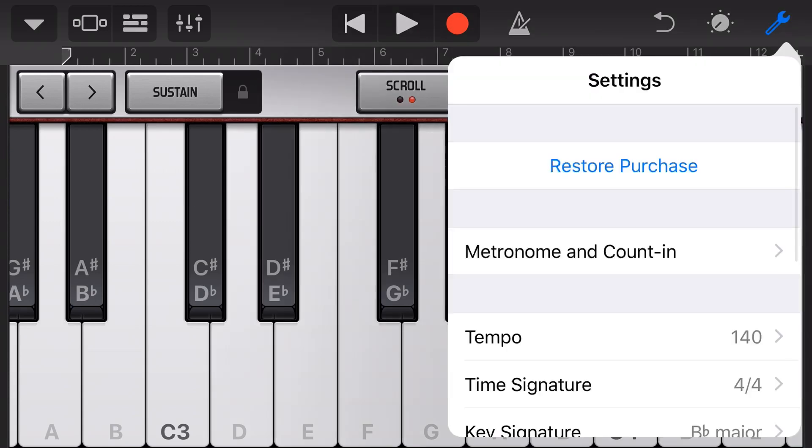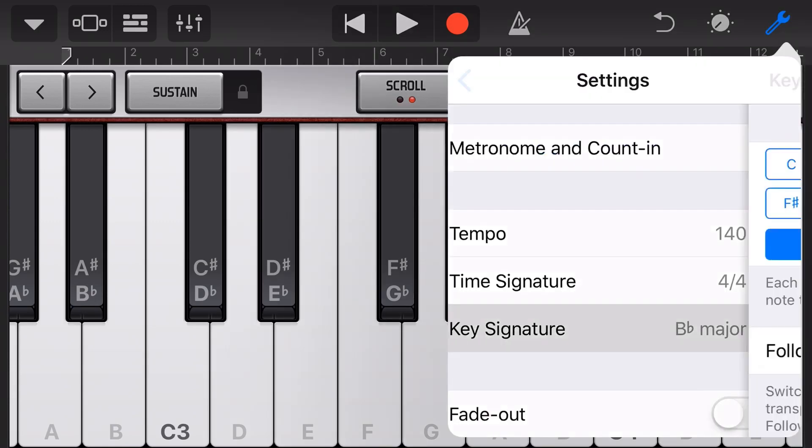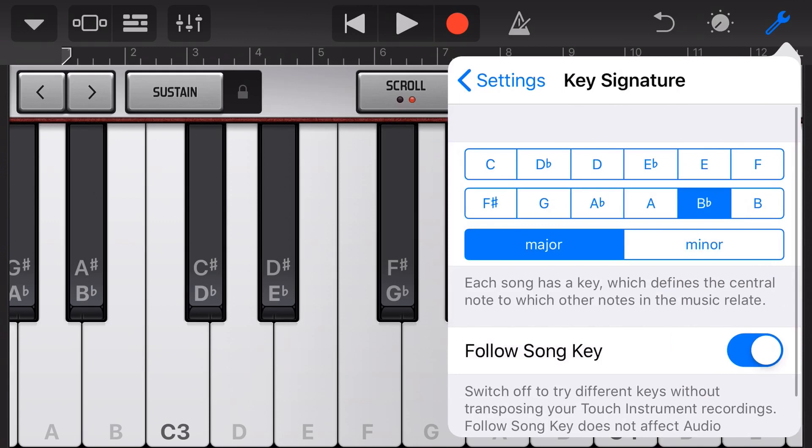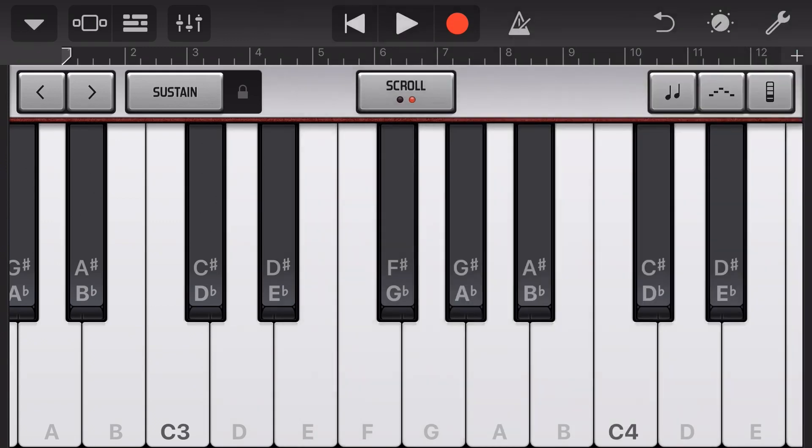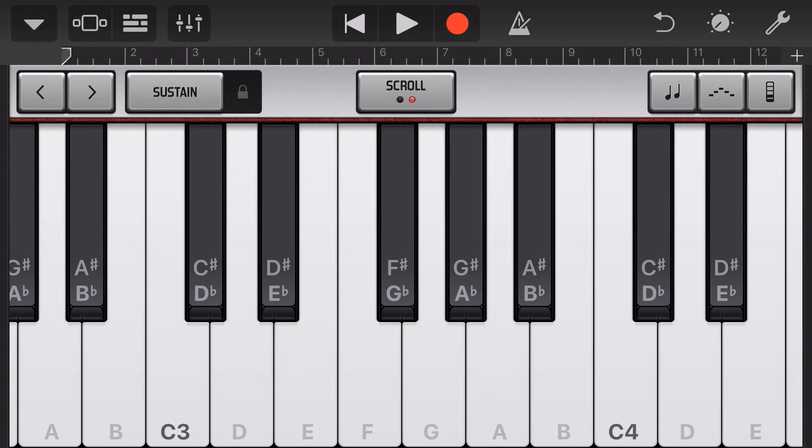So what I'm going to do is I'm going to transpose this by tapping on the settings here and take this down to C major, a key signature that I am much more comfortable in because now I can play my electric piano part in C major. So let's record this and I'll show you what I mean.